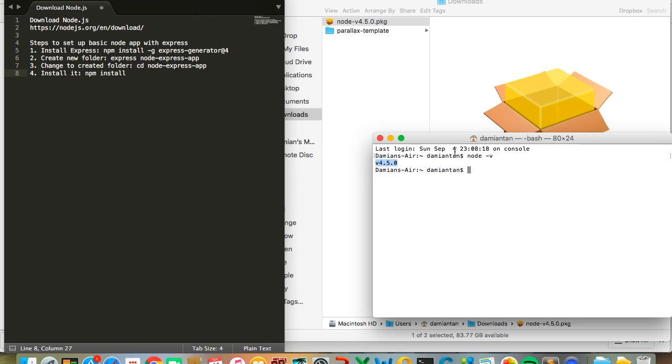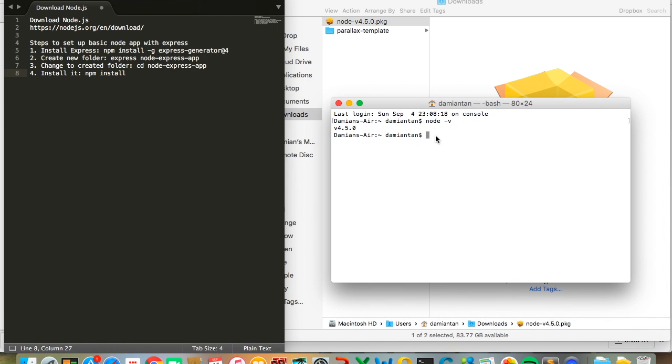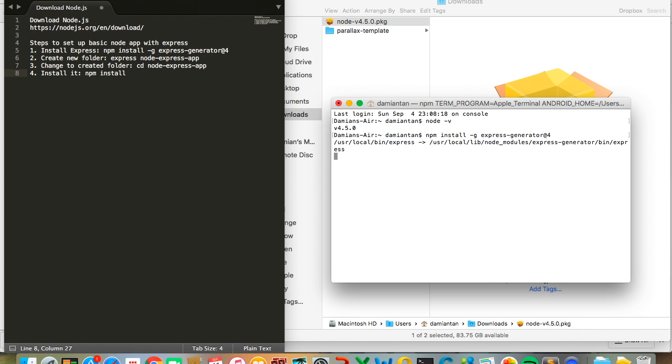Now, to set up the basic Node.js app with Express, the first thing you do is install Express onto your computer. Type npm install -g express-generator. This will install Express globally on your computer.